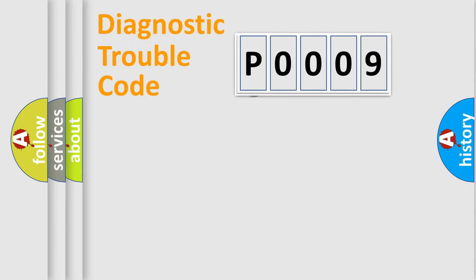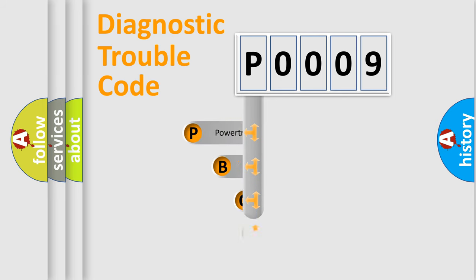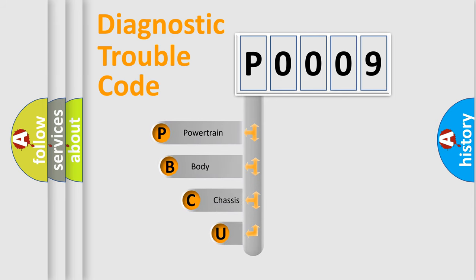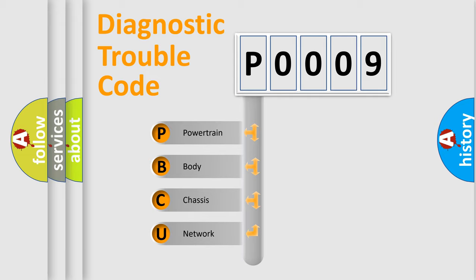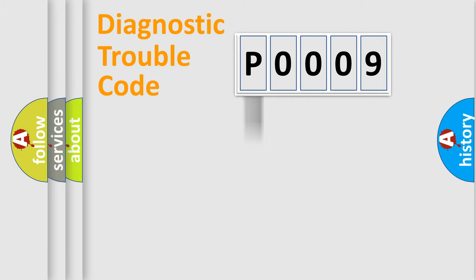First, let's look at the history of diagnostic fault code composition according to the OBD2 protocol, which is unified for all automakers since 2000. We divide the electric system of automobile into four basic units: Powertrain, Body, Chassis, and Network.